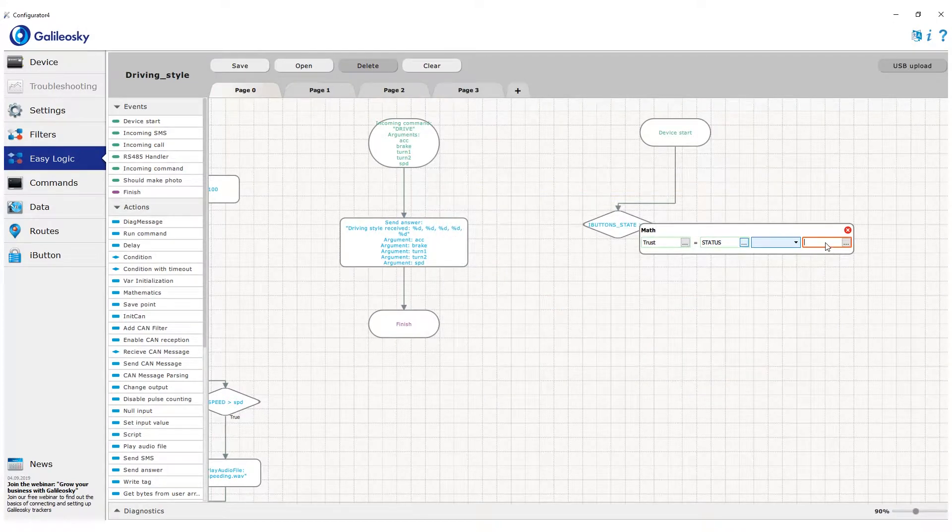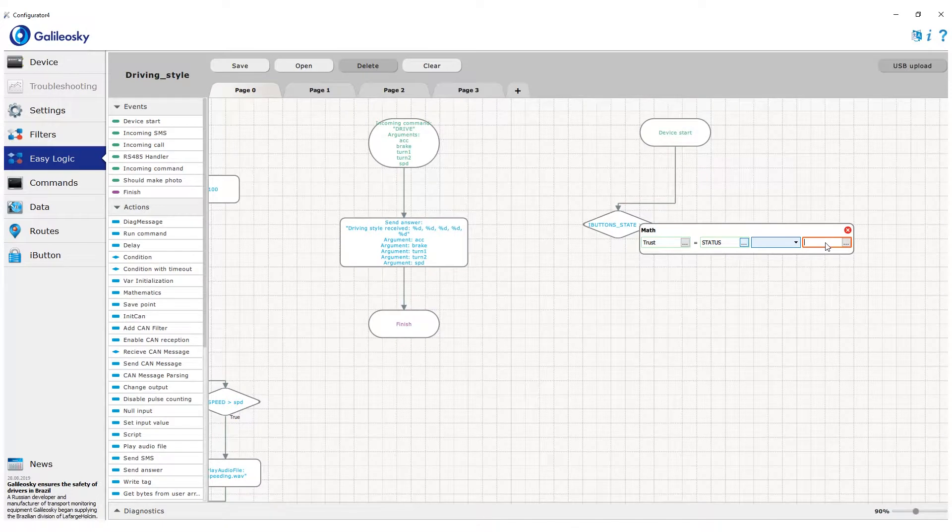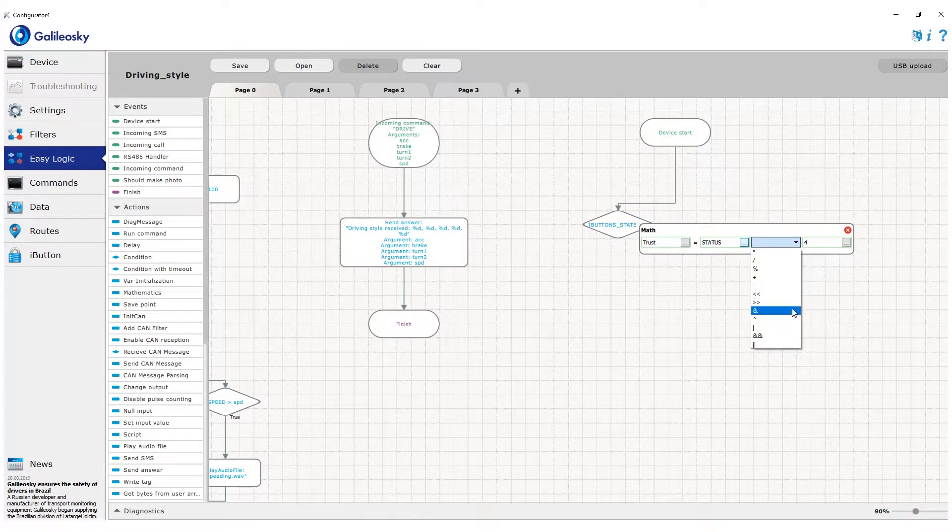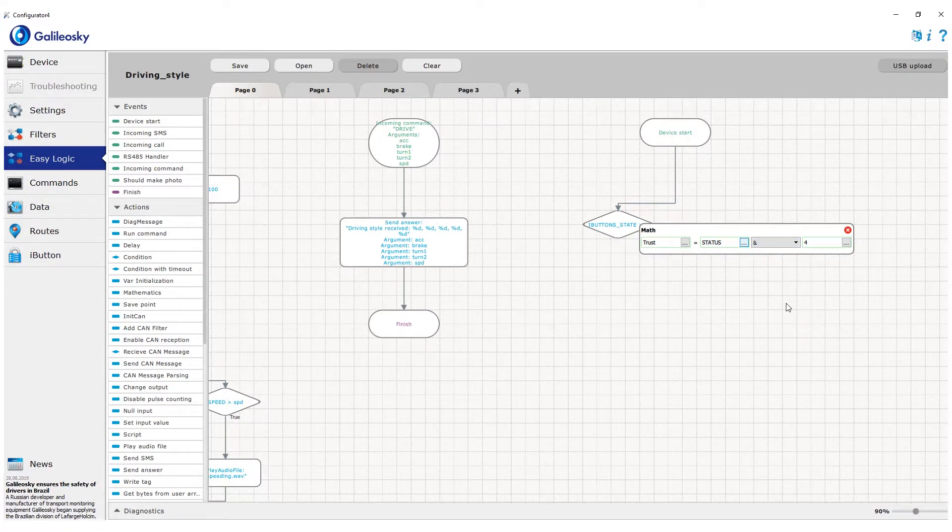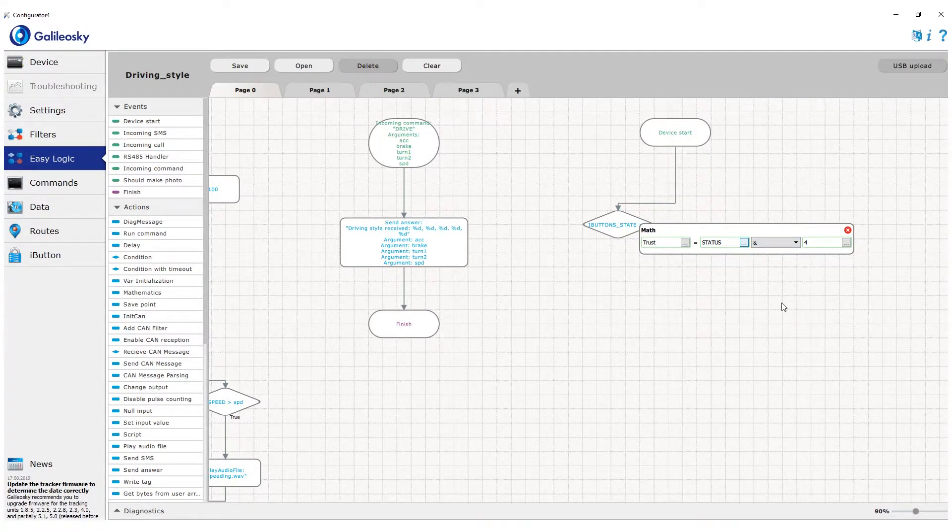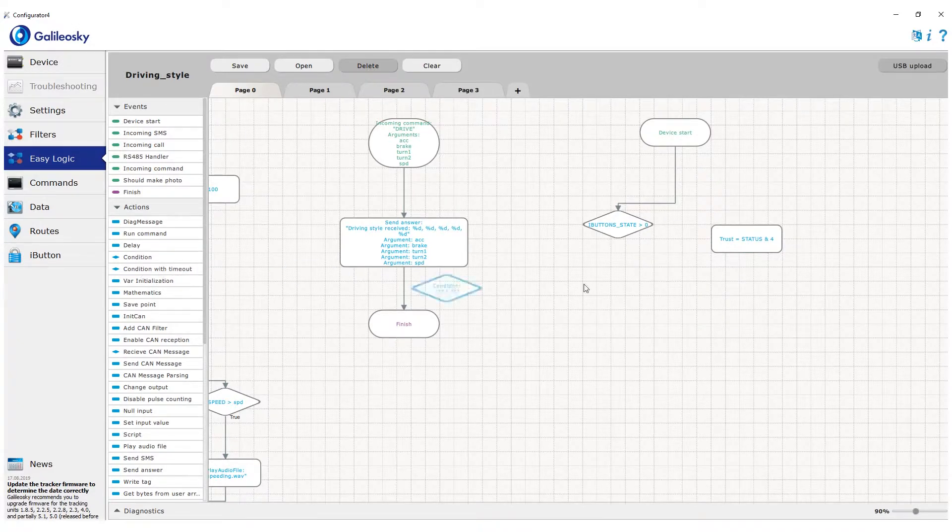In the right side, decimal number which has second bit active in it, which is four. As the operation itself, we choose operation AND. After that we check if the result saved in the trust variable is more than zero.